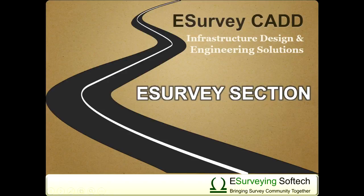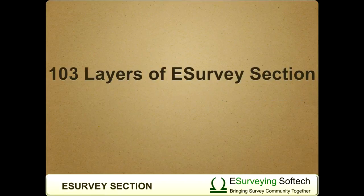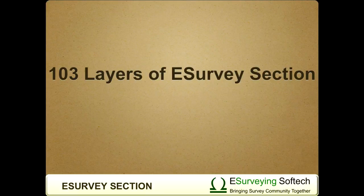Layers of eSurvey Section. Hello everybody! Welcome to a video tutorial which explains the layer concept in eSurvey CAD Section Module.